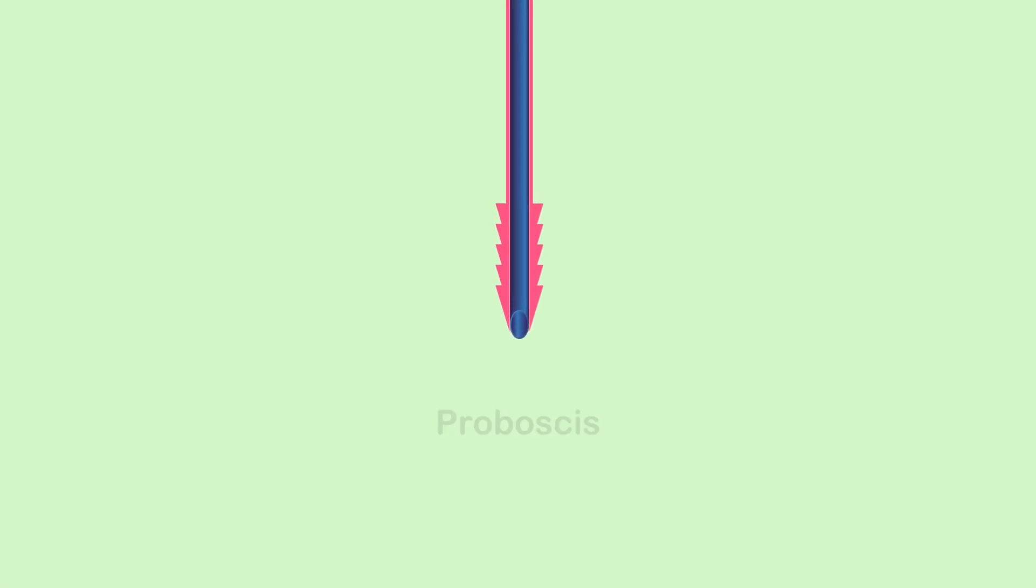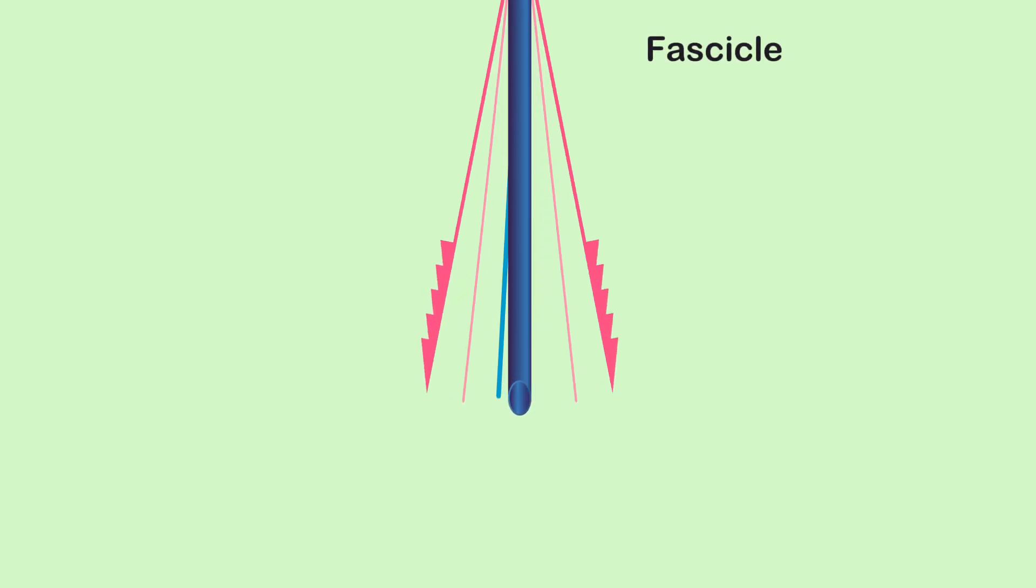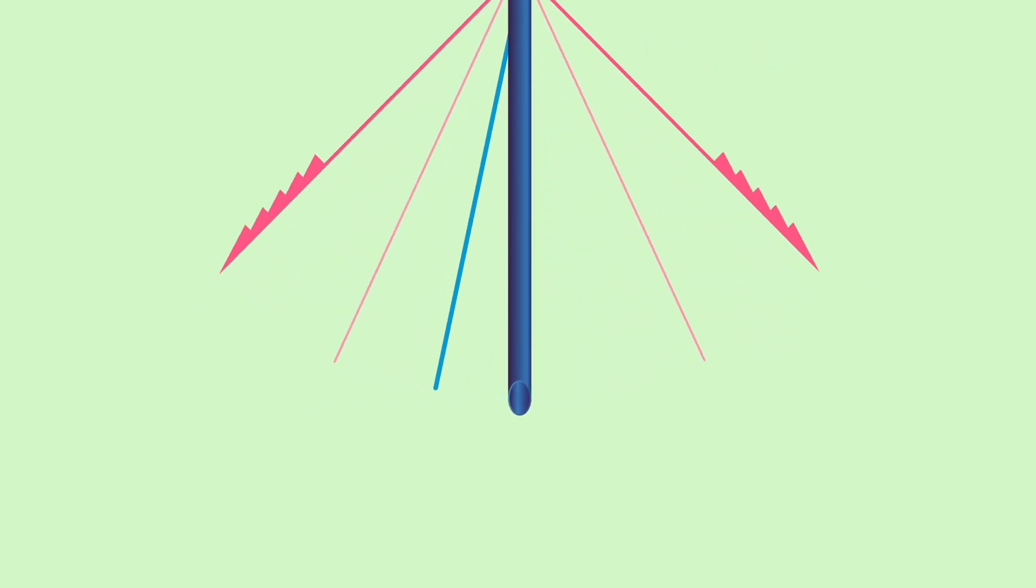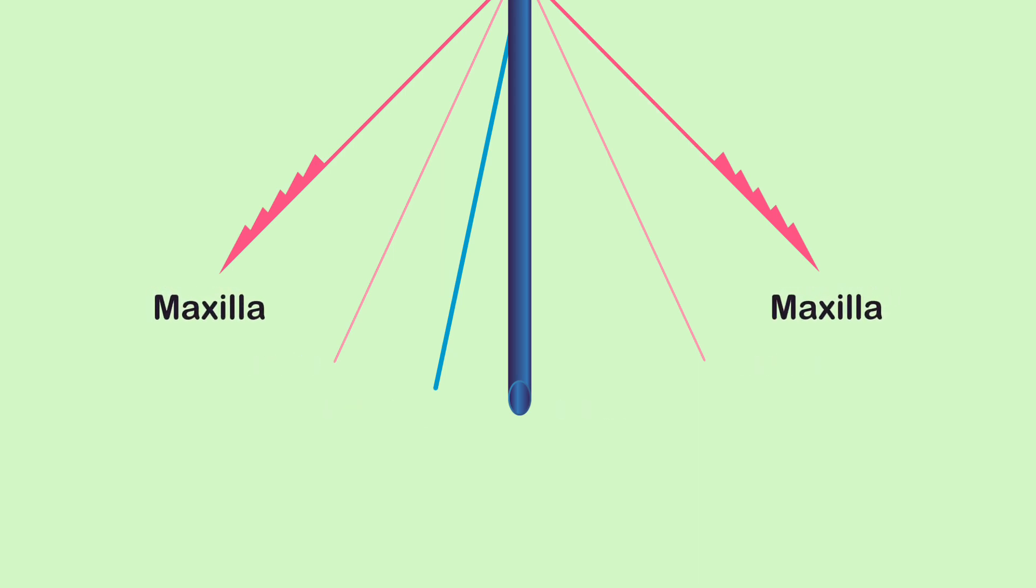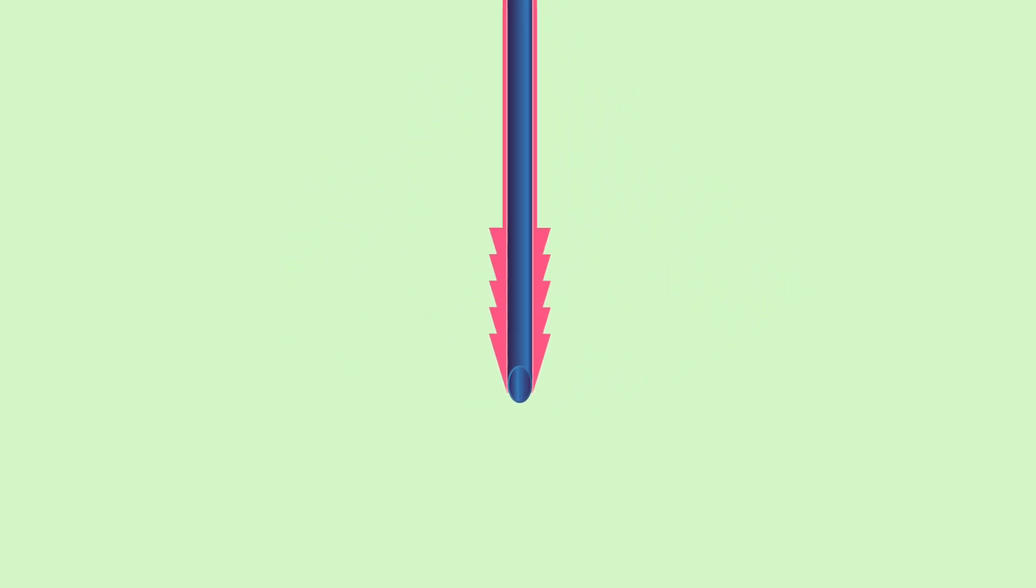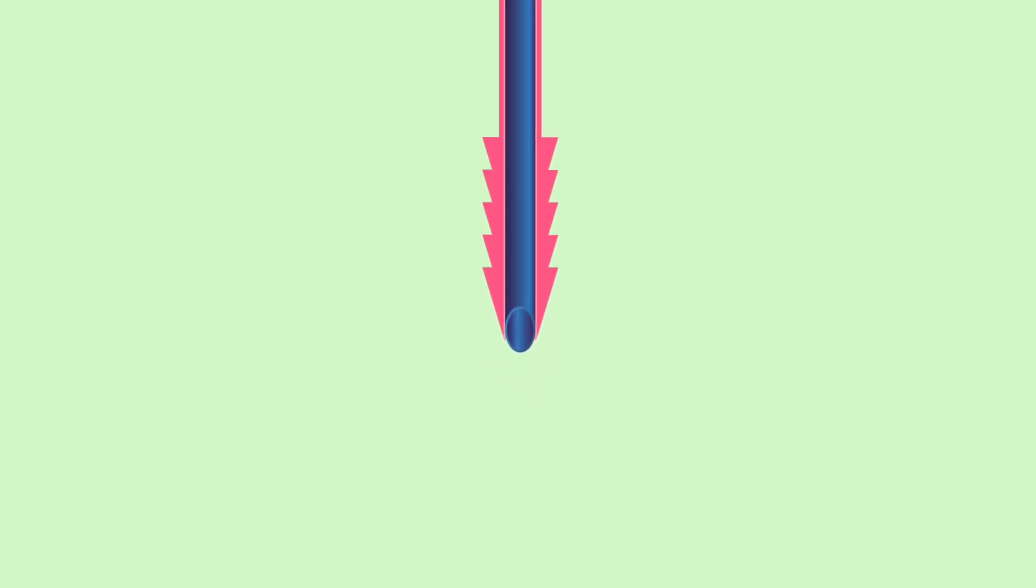The key component responsible for drawing blood is the fascicle, which is a bundle of six stylets. Among these stylets, two are called maxillae, acting as sharp and serrated needles for penetration. These serrations resemble a saw, making insertion easier.